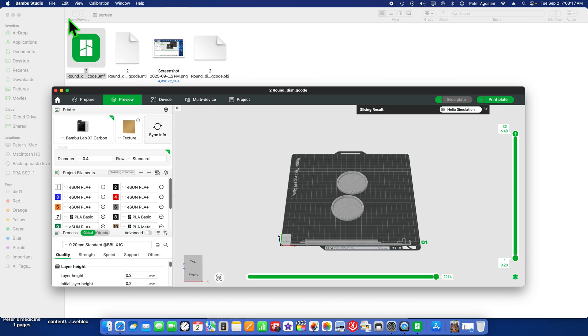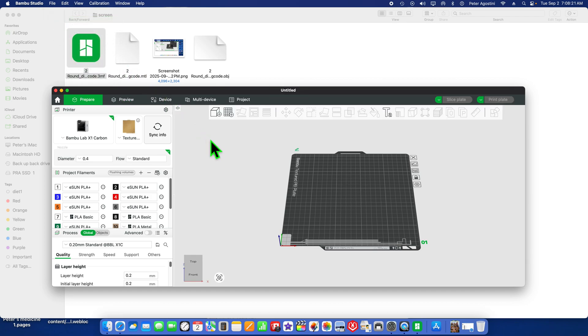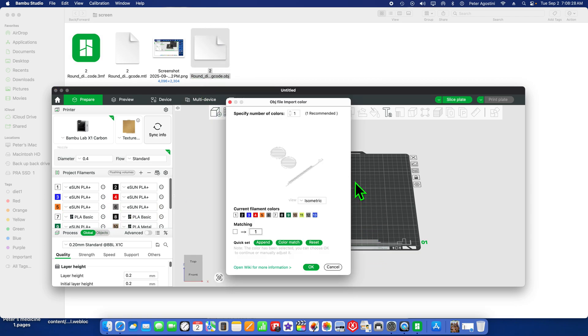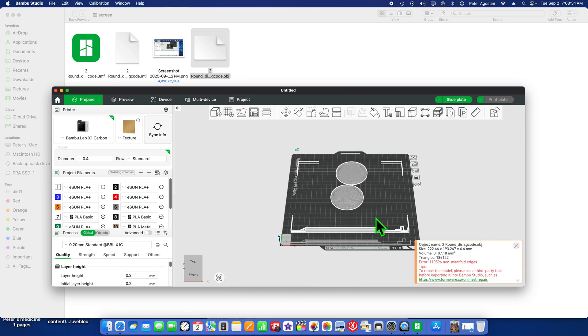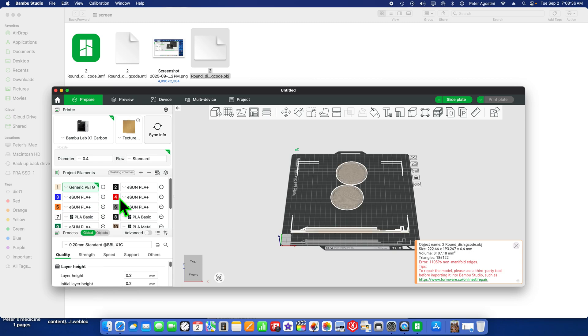Then we're going to go up to New Project. You see these are all marked PLA. We're going to pull in the object file right here and hit okay. Then we're going to change this to Generic PLA.